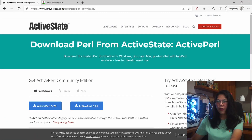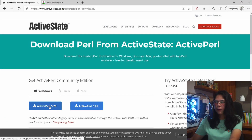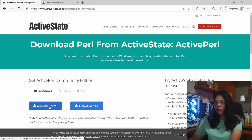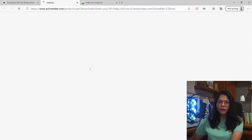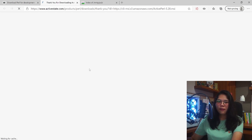First you want to go to the ActiveState website and just go ahead and download the latest version of Perl. All of the download links will be available down in the description below.